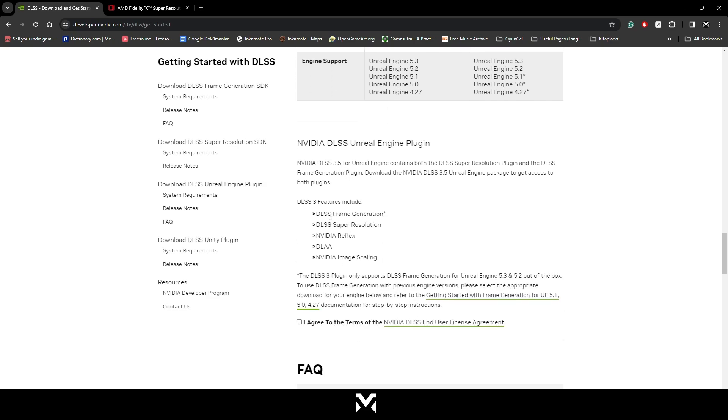And in here, as you can see, DLSS 3 features include frame generation, super resolution, reflex, DLAA, and image scaling. By the way, if you want to use frame generation, you need to have a 40 series RTX card.